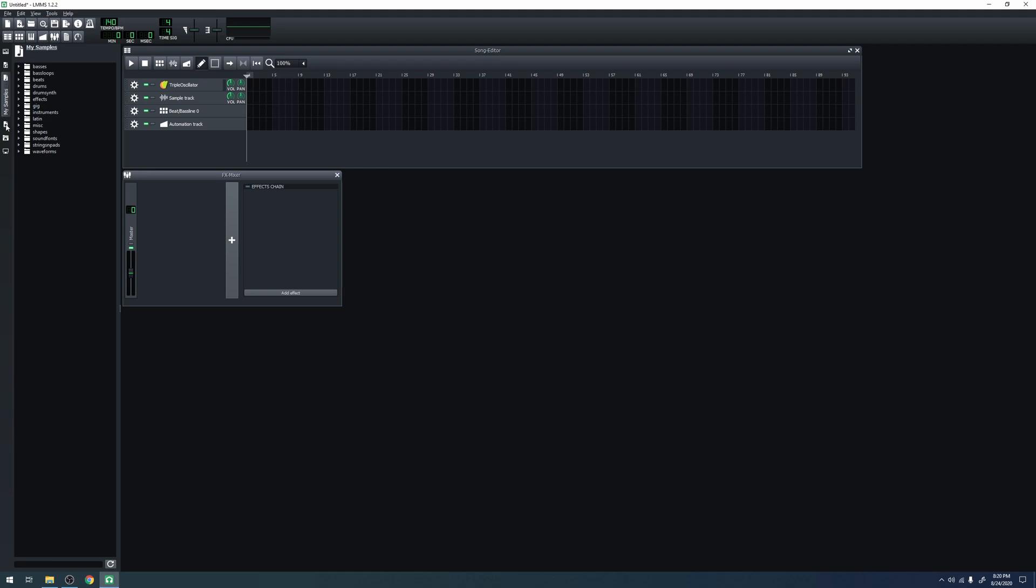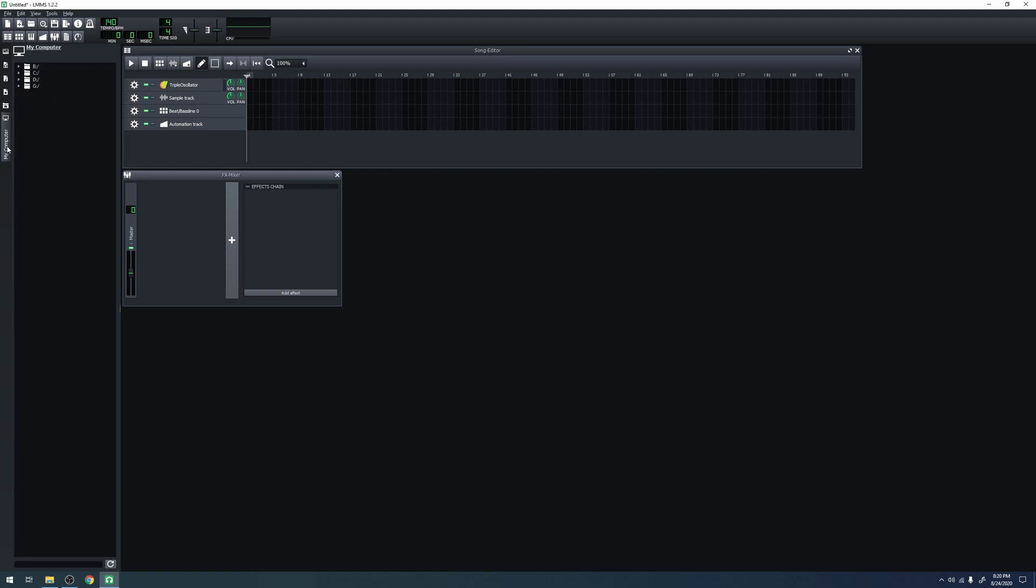Same can be said for presets. There are many that come with LMMS, but you can always add your own. The last two items are just file browsers. One for your home folder and one for your entire computer. That concludes the basic tutorial for the interface of LMMS. Thank you for watching.